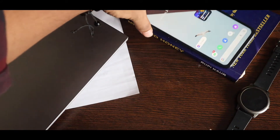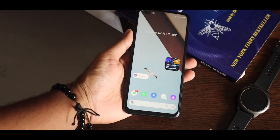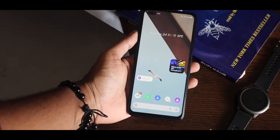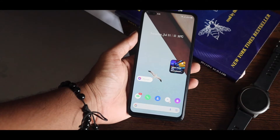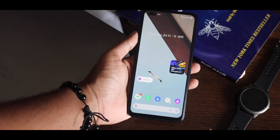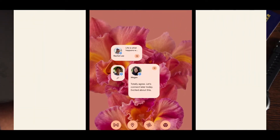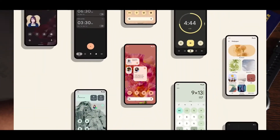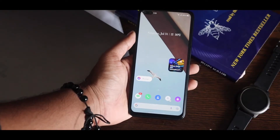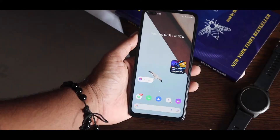Android 12 is right around the corner, releasing soon — maybe in October or something like that. One of the most interesting features I've seen on Android 12 is conversation widgets, along with new widgets coming soon. If you want to try something similar — not exactly the same, but similar to those conversation widgets — on your current Android phone, you can.